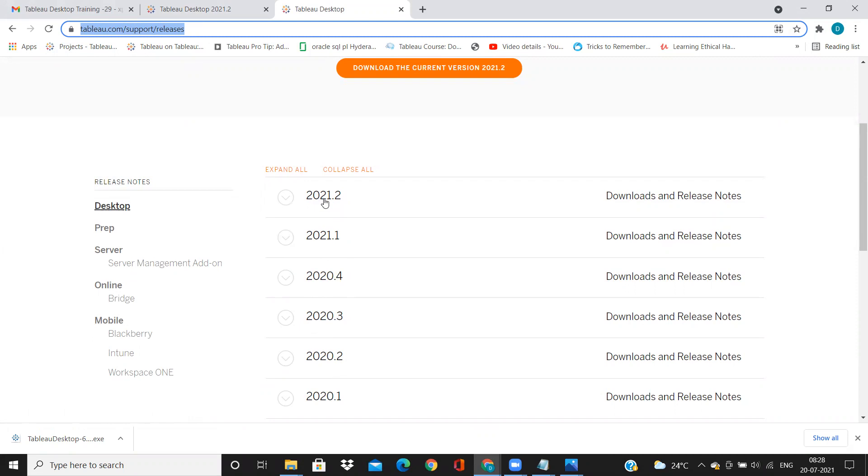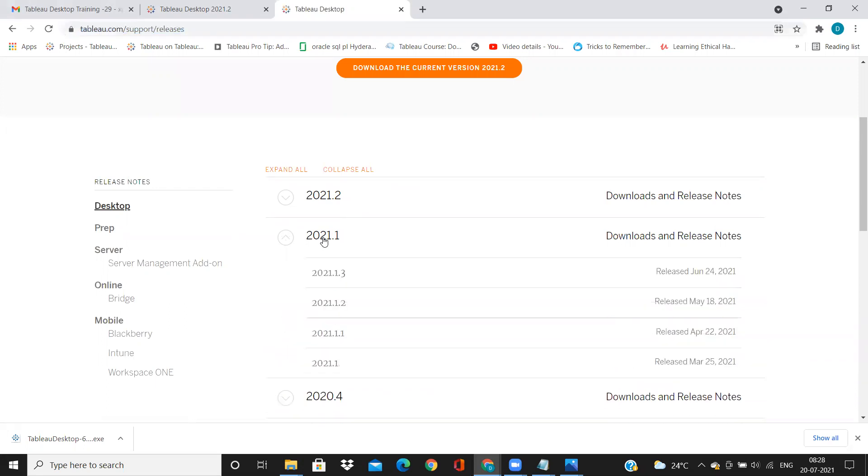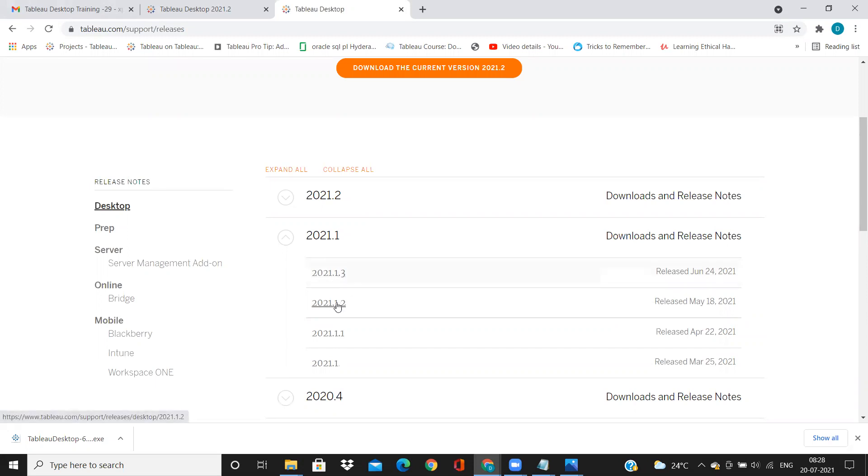So 2021.2 is like a major release. 2021.1 is again a major release, but if I click on this, you will see again there are like small other versions like 1.3, 1.2, 1.1. So these are called as minor releases.